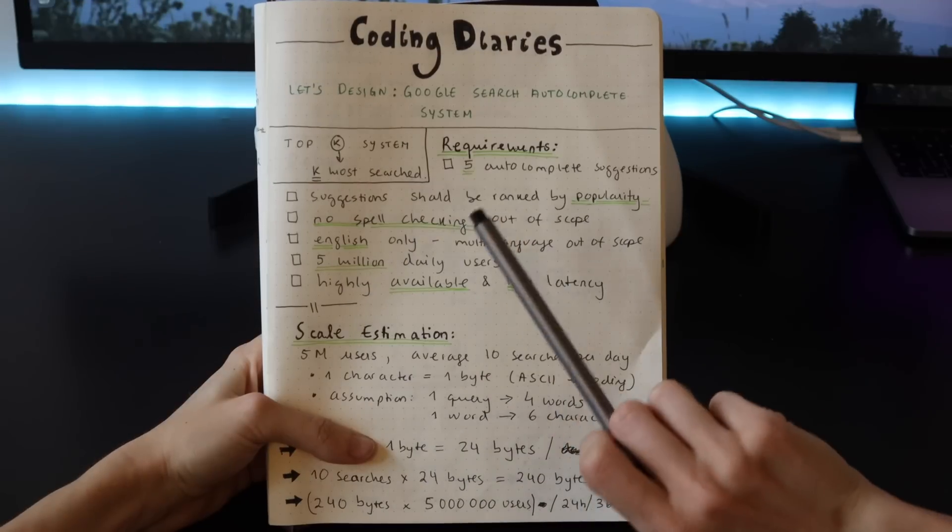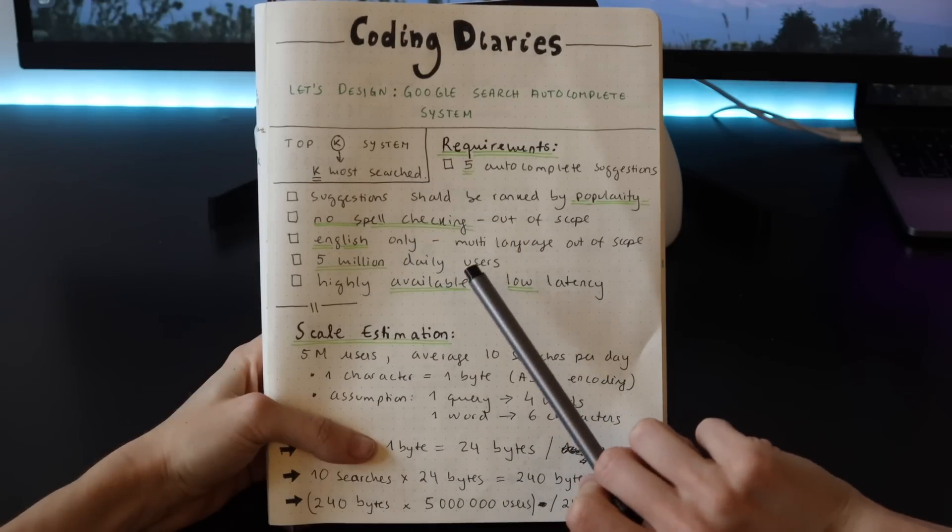As you guys know, I like to include technical content into my vlogs, and this one is no exception. Today we're doing another system design exercise. I thought it could be interesting to look into auto-completion systems. For example, when we access Google.com and we type in a query in our search box, the system will return some autocomplete suggestions. Today we're going to look into how to design such a system.